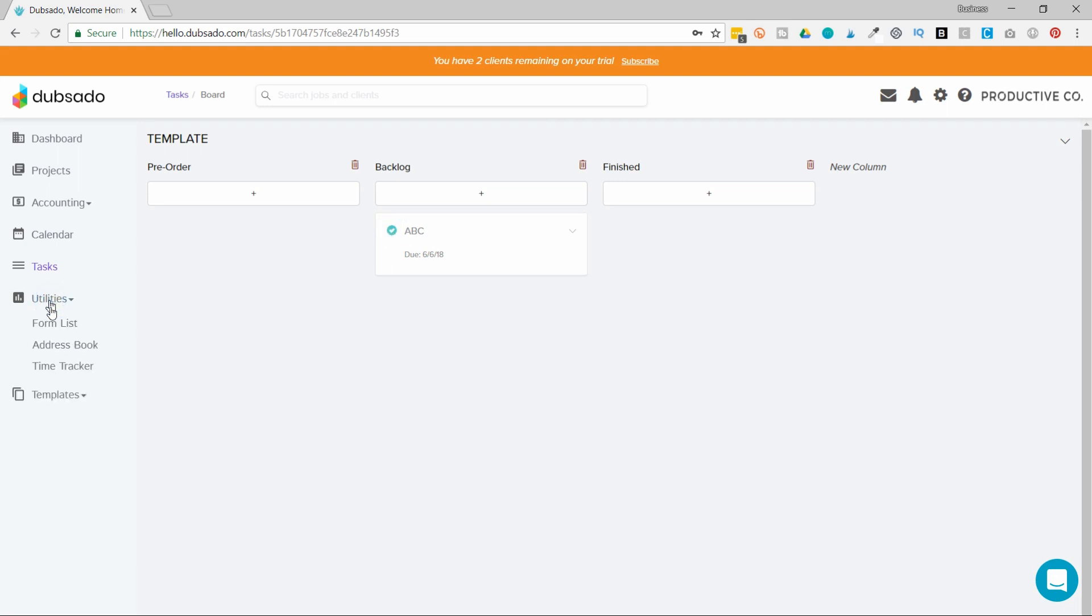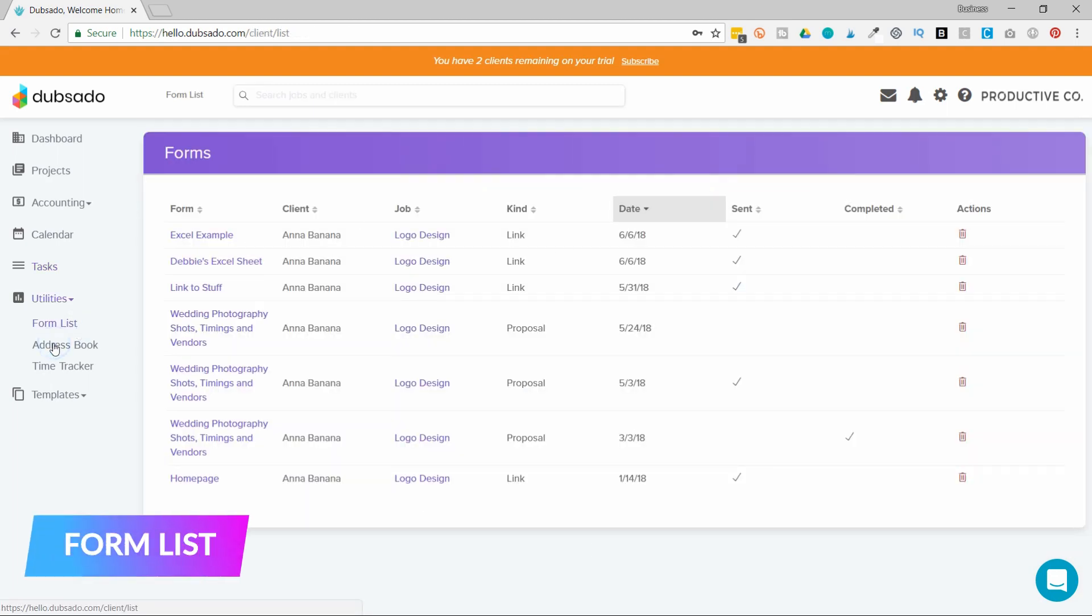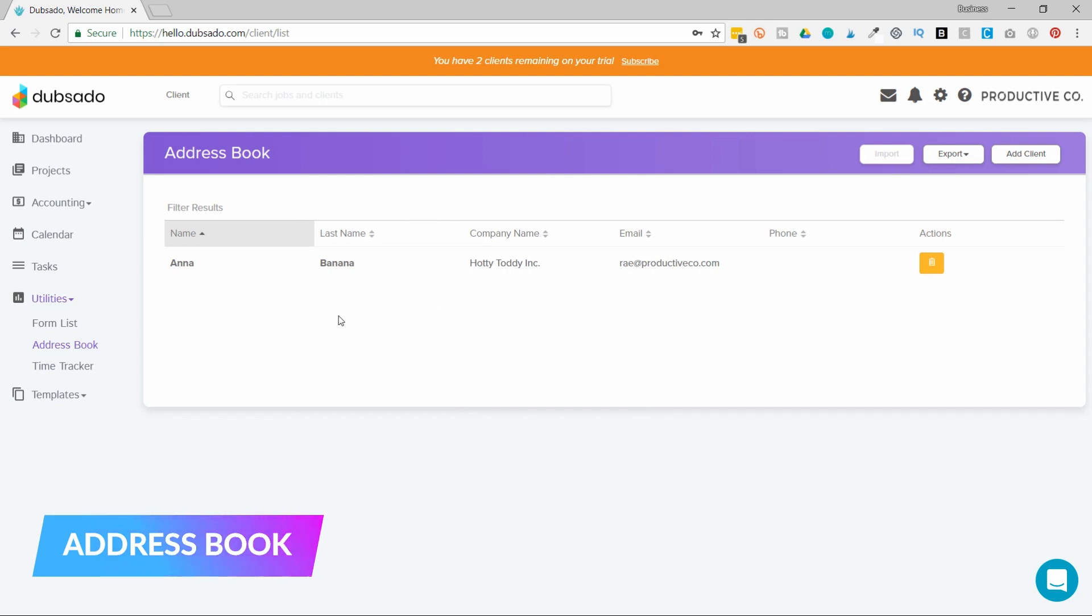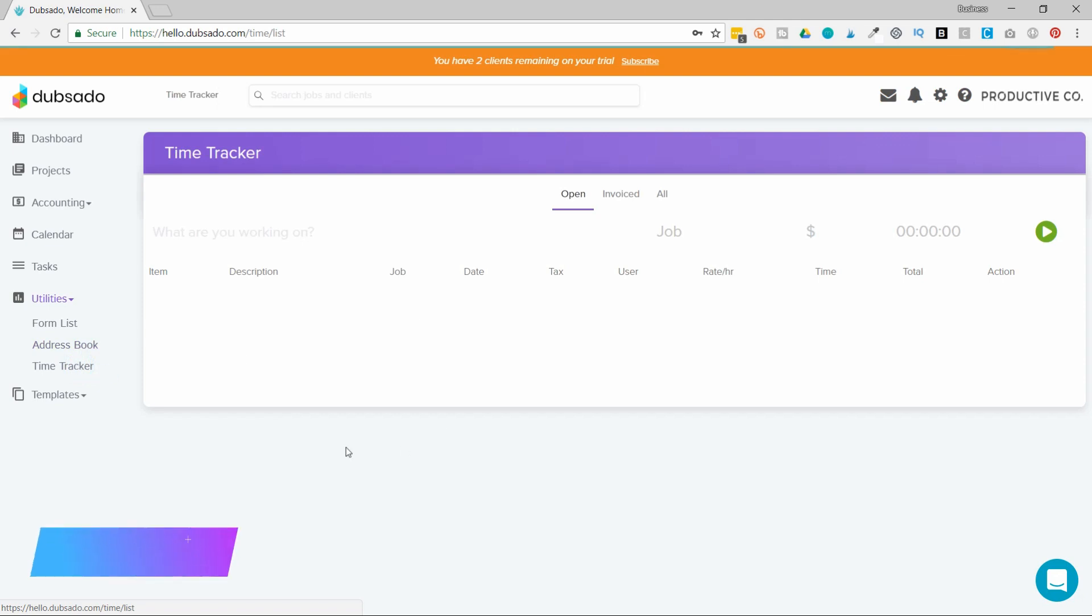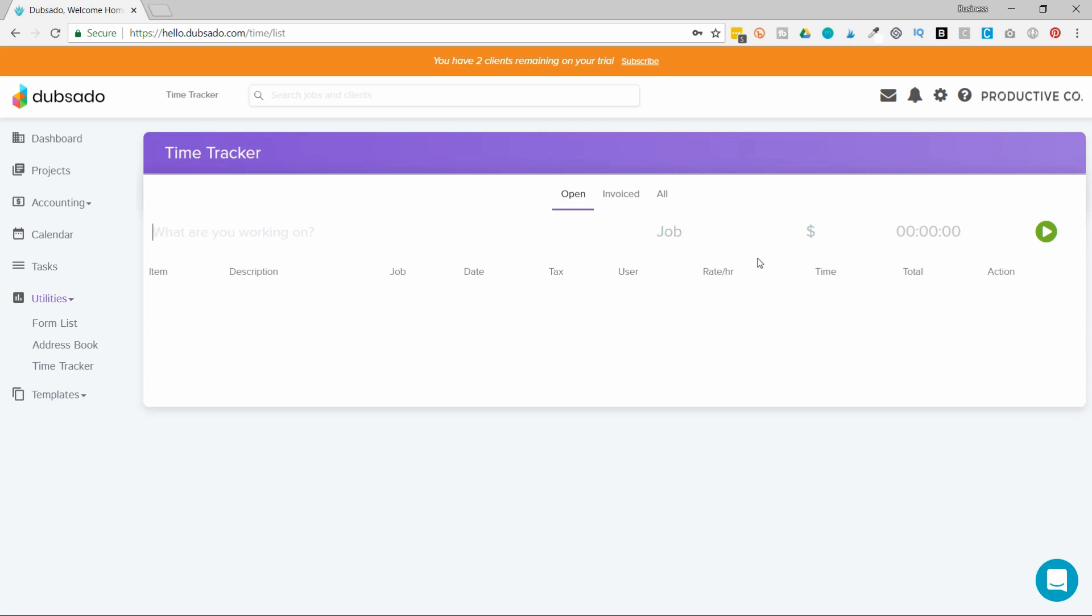Utilities will show you a list of any form you've ever sent. The address book will pull all jobs and clients information into the address book. Then there's the time tracker. You can actually type in what kind of task you're working on, what job it belongs to, and then what your rate is. The great thing about this is that you can actually have it automatically apply to an invoice, so that way you'll never have to keep track of what time you've billed and what time you haven't billed.